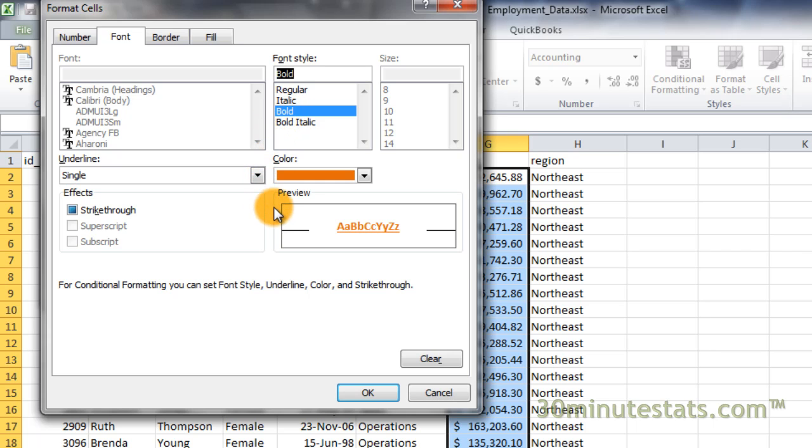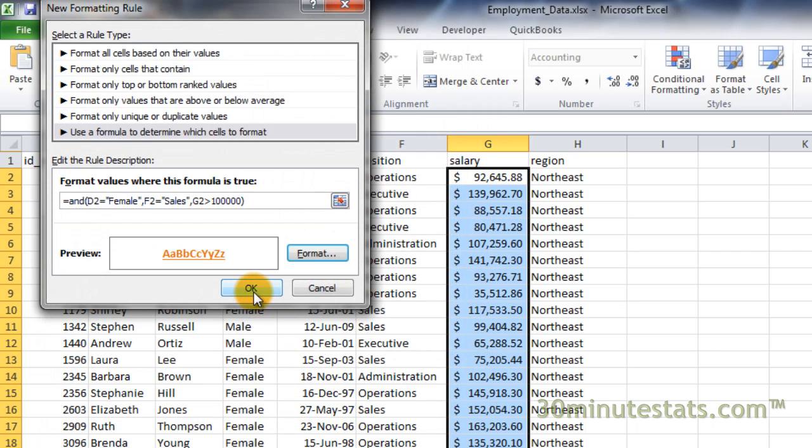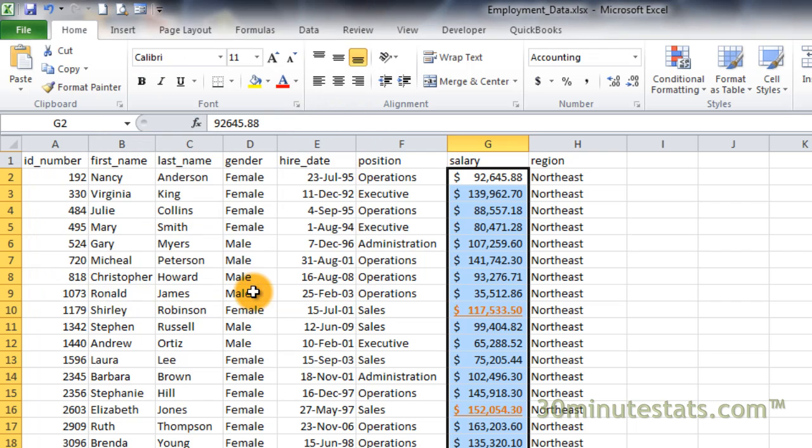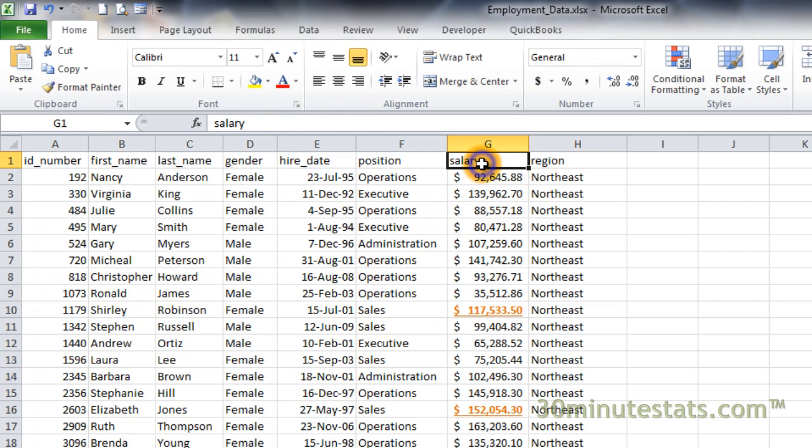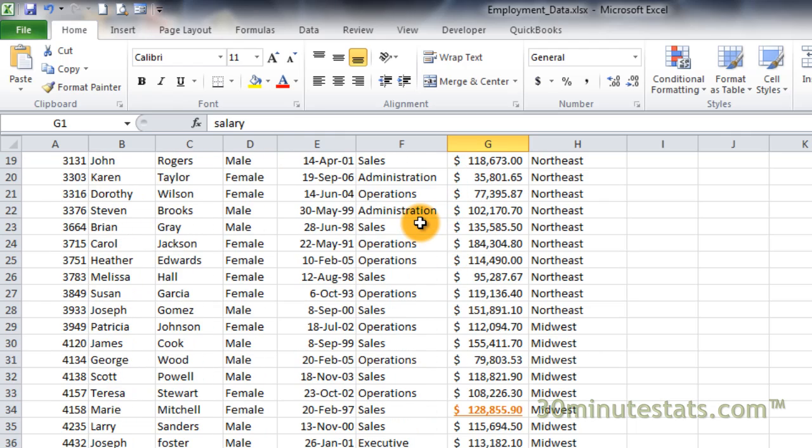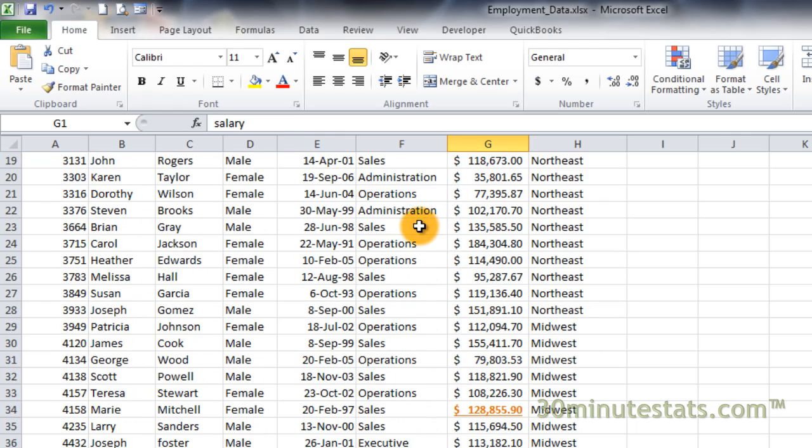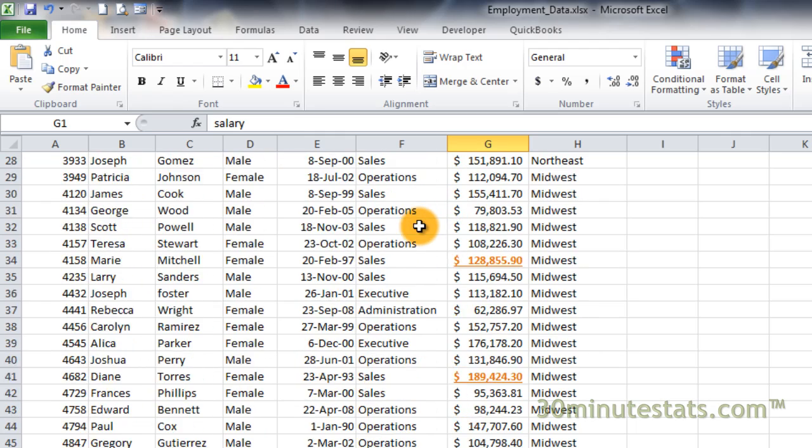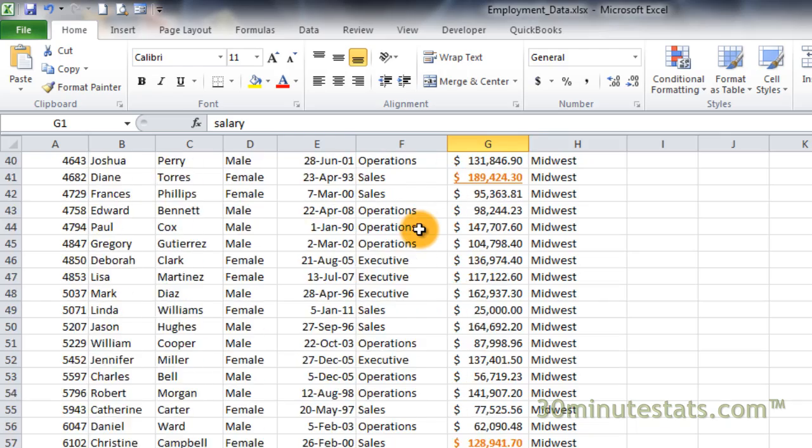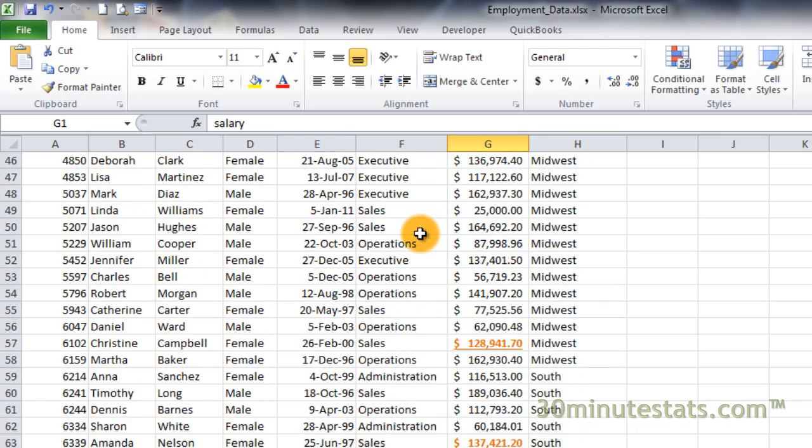Now click on OK to apply. So we're identifying the really successful women in the company, and we can see that there are quite a few of them.